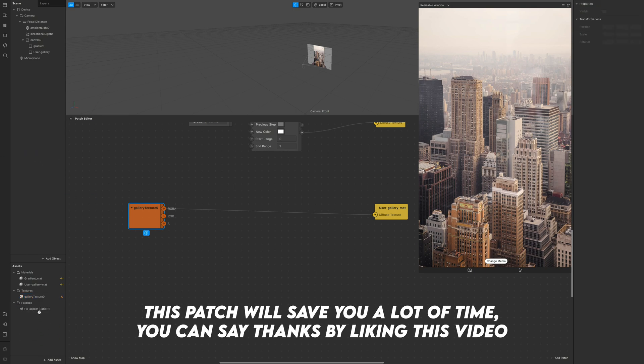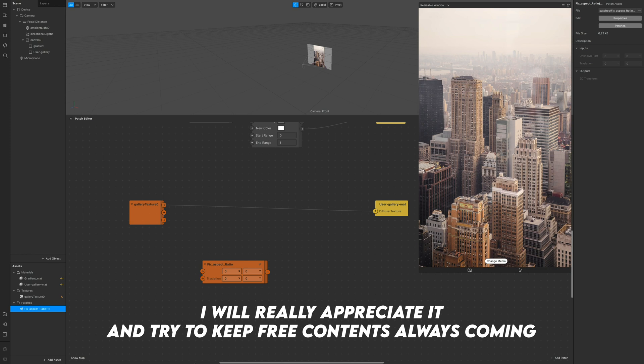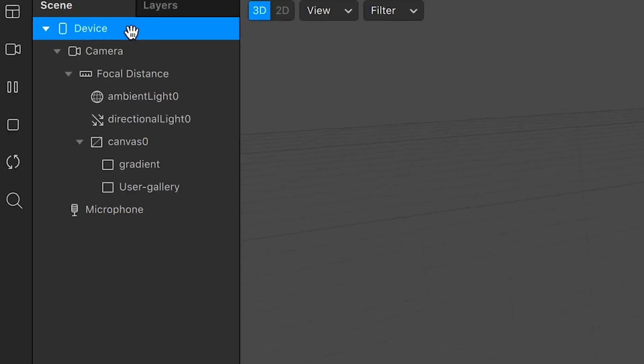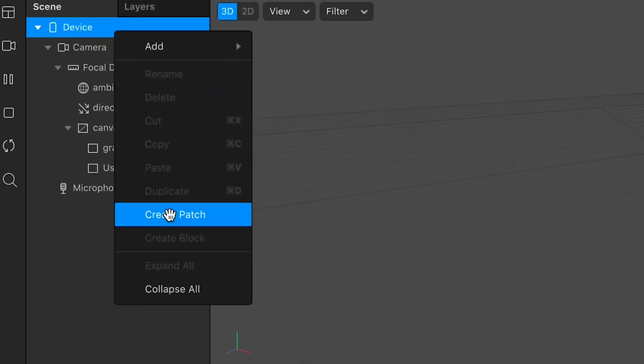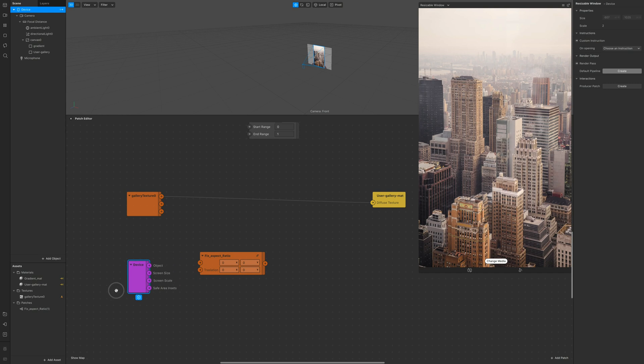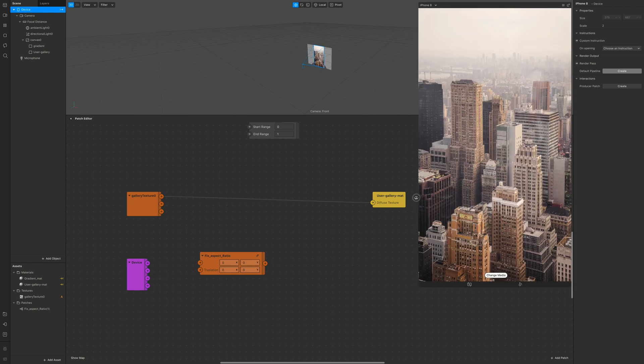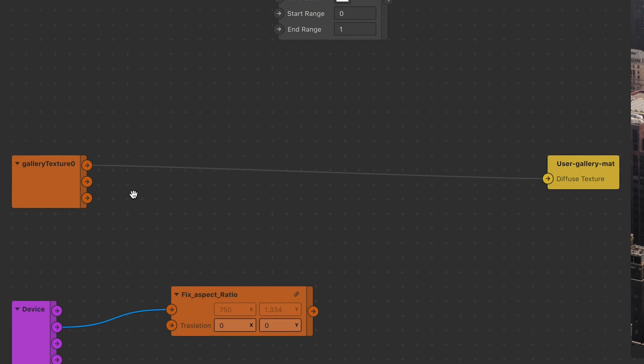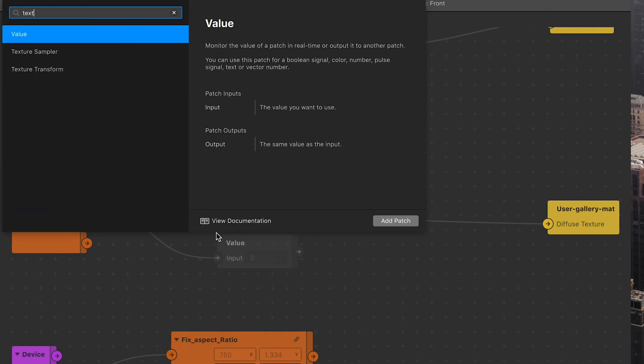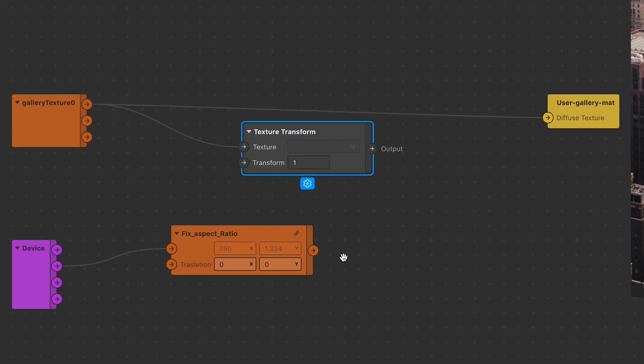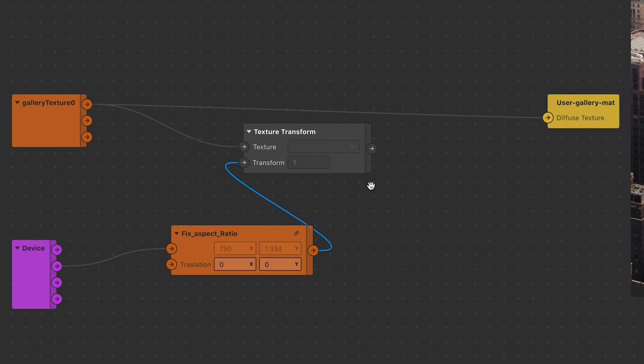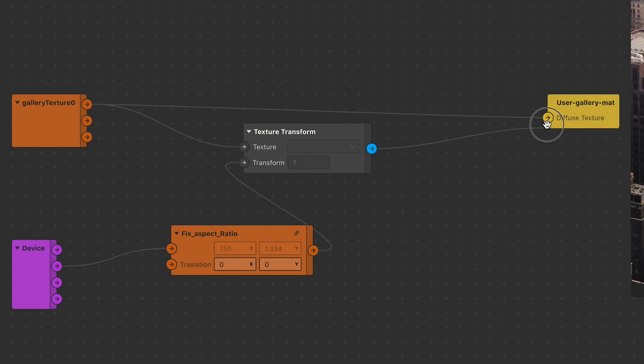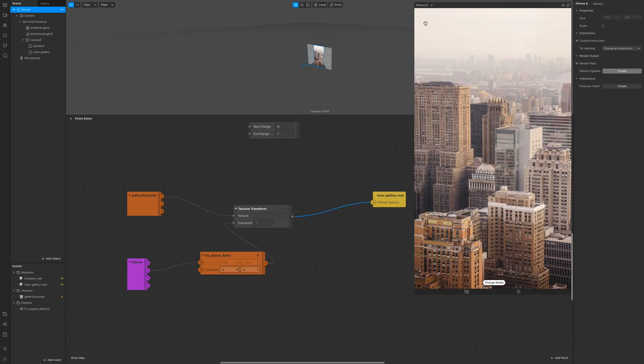So import this patch I'm gonna give you for free. I'm gonna link it in the description. With that in the patch editor click on device and create a patch because we're gonna need screen size information. Connect the second slot in the device patch to the first slot of the fixed aspect ratio patch. Now we need a texture transform so add one and add the gallery texture in the texture input and attach the fixed aspect ratio into the transform. Then take the output and connect it into the diffuse texture.